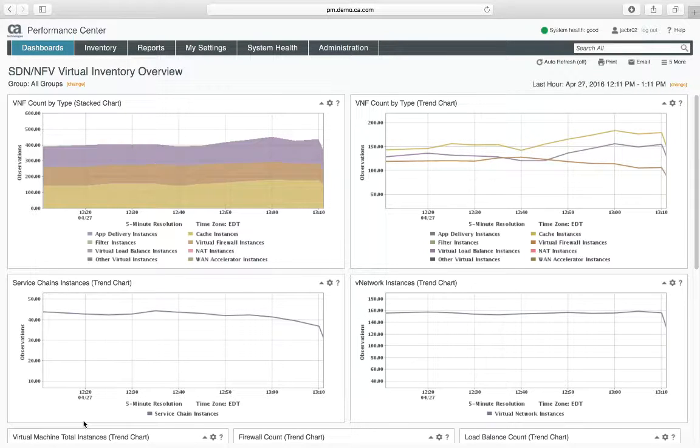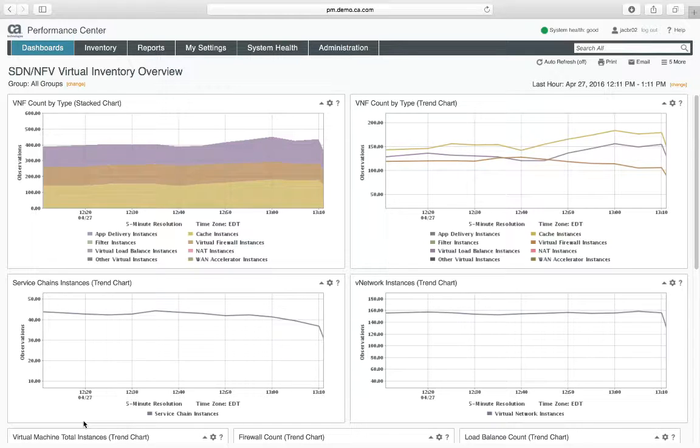Today we're going to be talking about threshold profiles in CA Performance Management. In order to follow along, you'll need to have a user with administer threshold profiles roles.